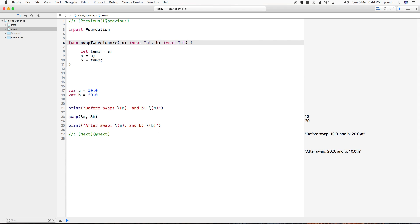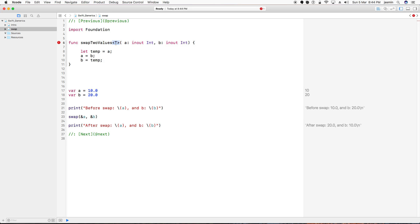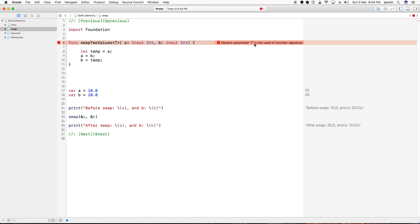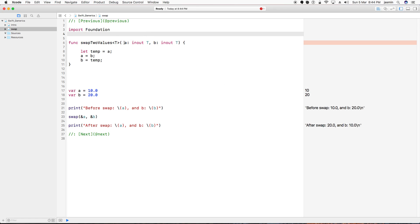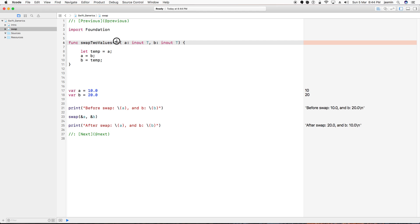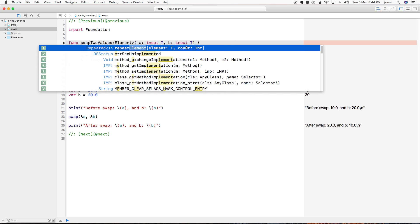In Swift, you define a generic by placing a type parameter in angle brackets after the function name — for example, `swapValues<T>`. The error says the generic parameter T is not used in the function signature, so I need to define at least one parameter as a generic. I want both parameters to be of type T. Note that T is just a convention — you can use any name, like Element.